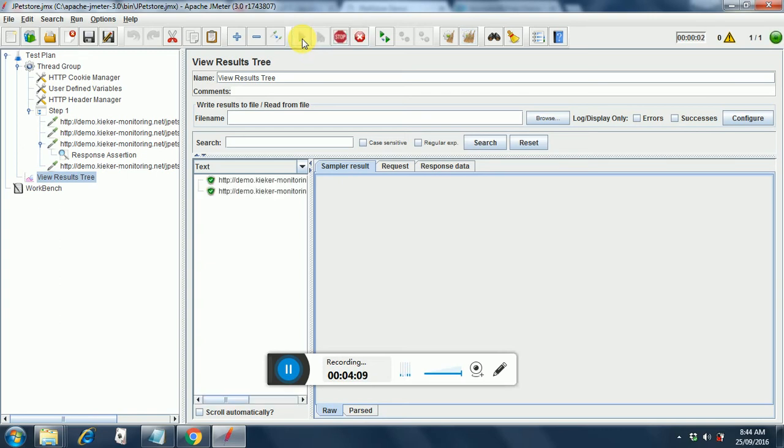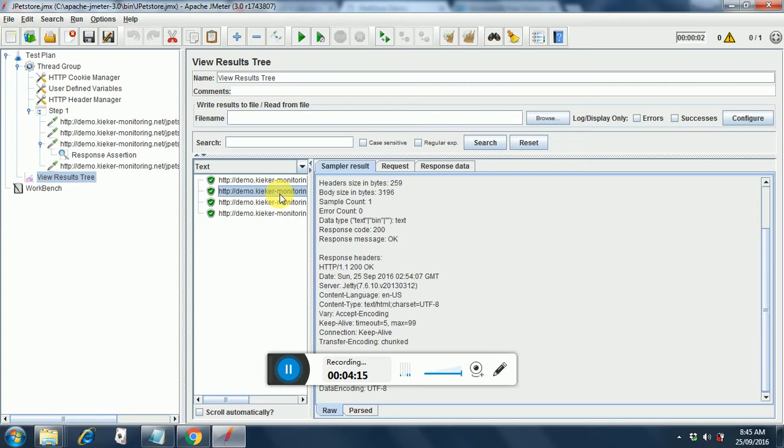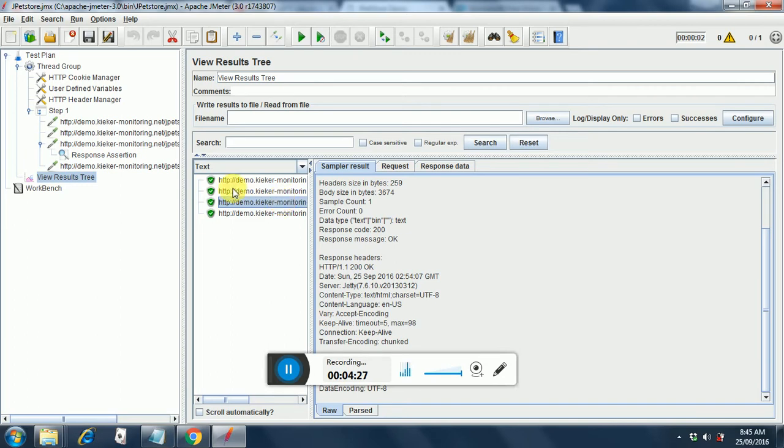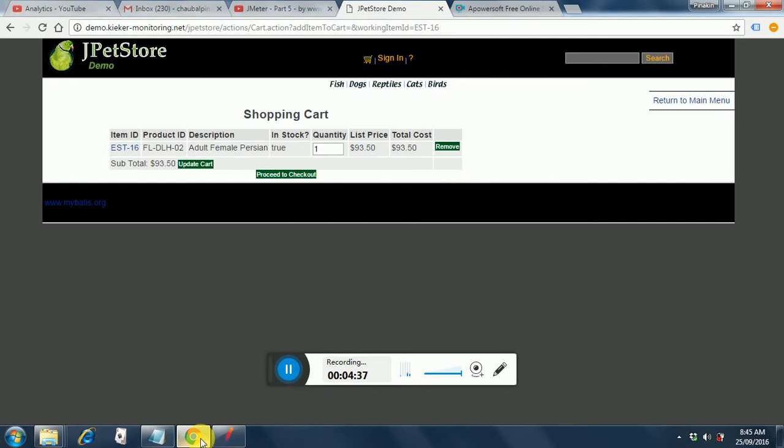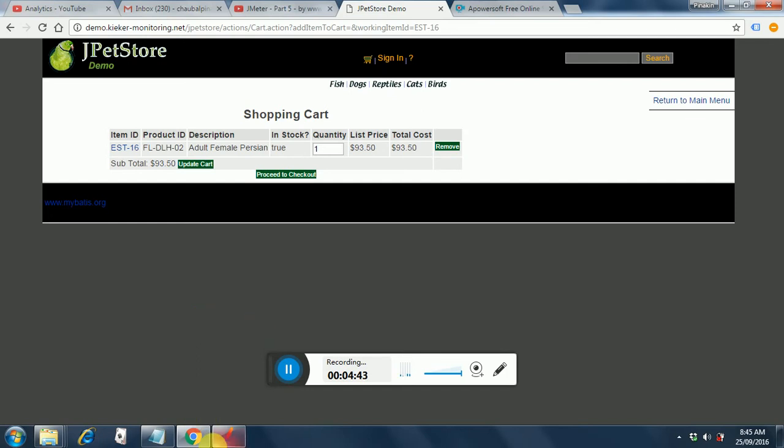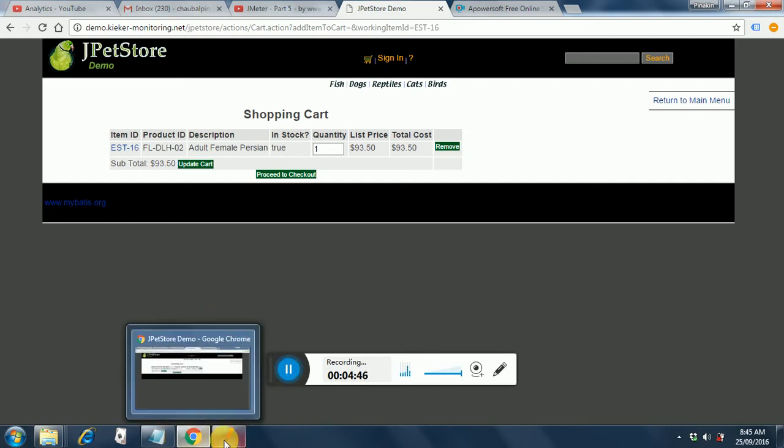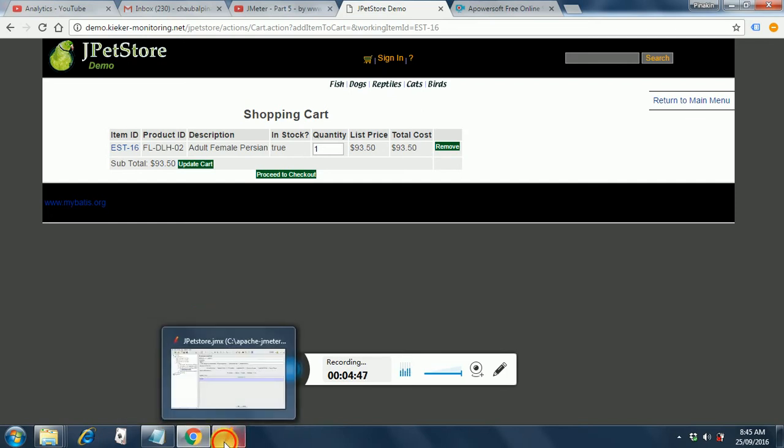Let's see it runs fine. The reason is we hard coded cats in the product page and it sent cats as a response by which it fetched the next set of items corresponding to cats and the next set of items contain fl dlh02 which was the item code for a persian cat. If you go and look over here fl dlh02 is a persian cat. So that is the reason why it passed.